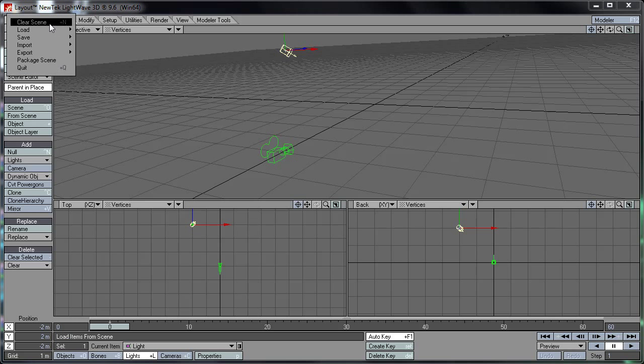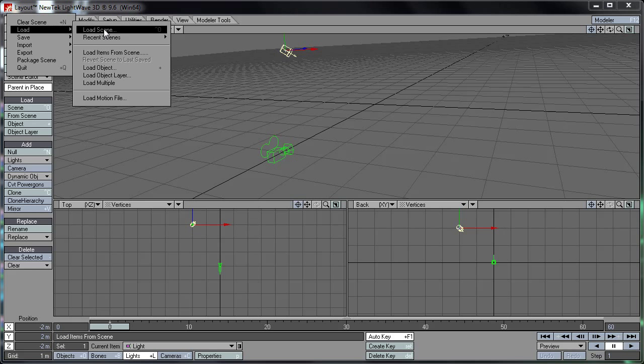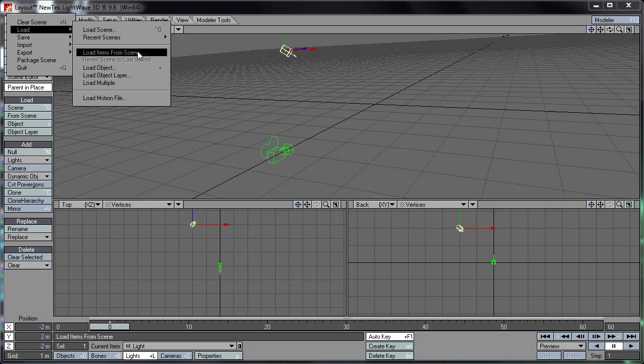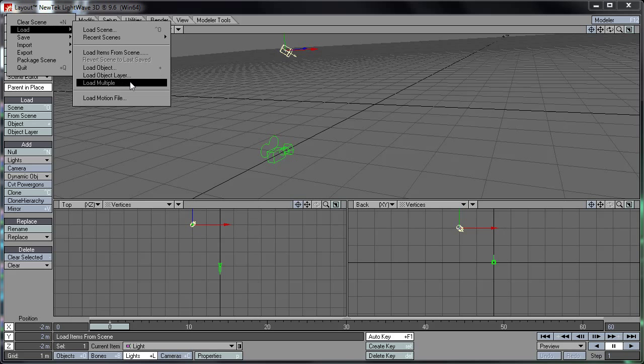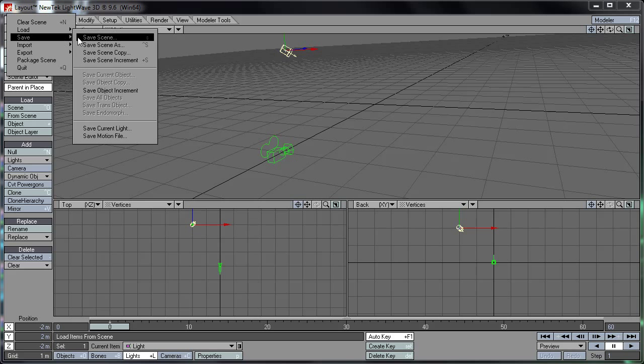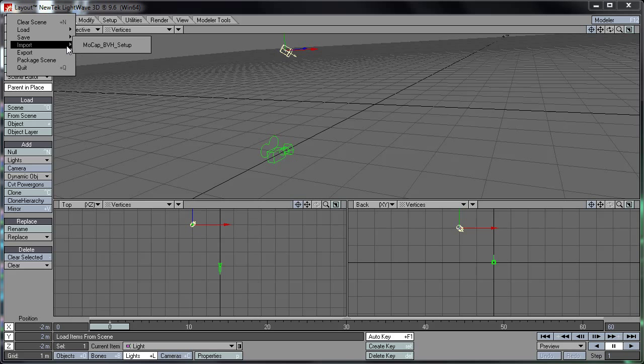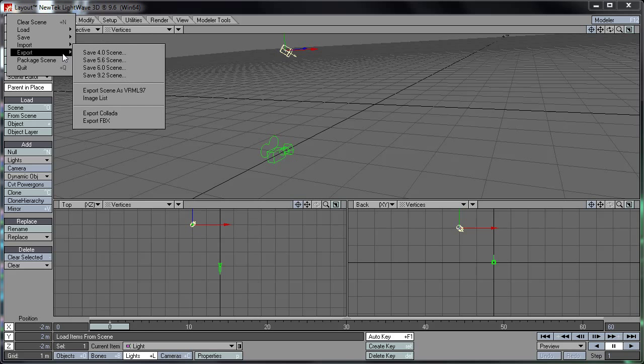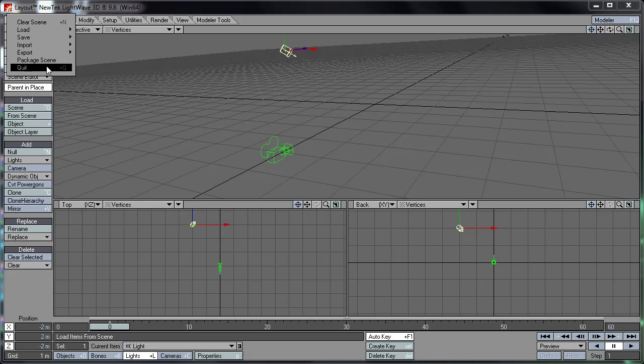And of course in your file menu here you can load scenes, load items from it, load objects—one object, load an object layer, or load multiple objects. And here you can save your scene, import files, export into various formats, and you can package your scene.